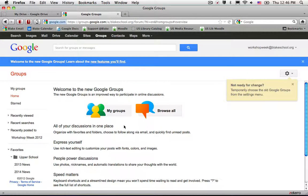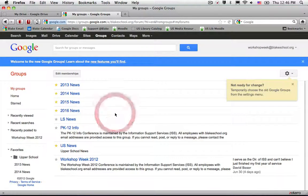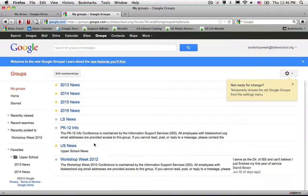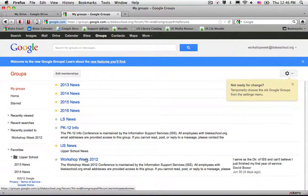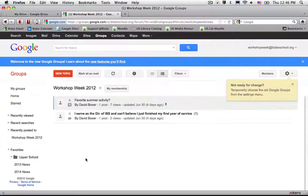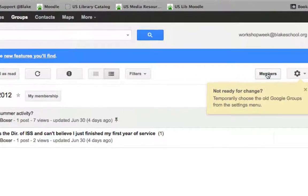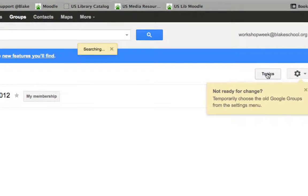If you want to see the list of the members of our groups, first select the group that you would like to see the membership list of. For example, I'm going to select Workshop Week and then on the upper right hand corner I can see that I have a members button.